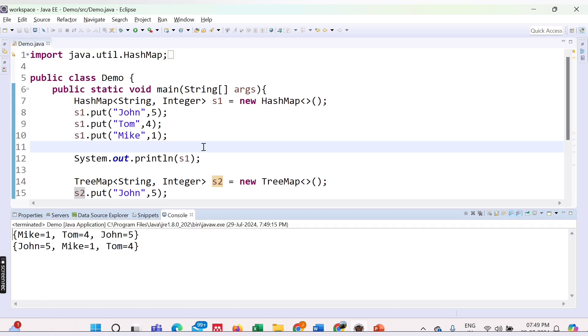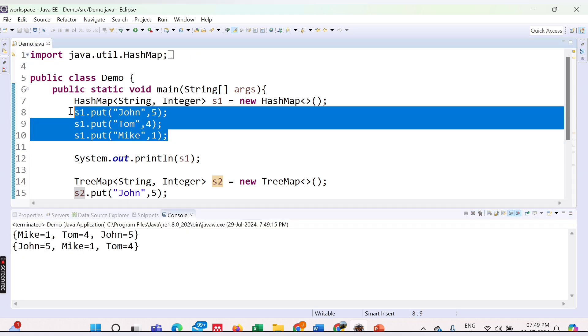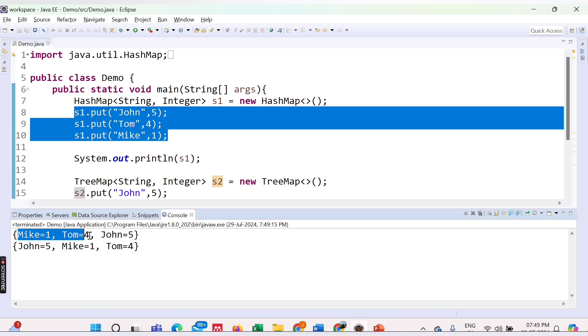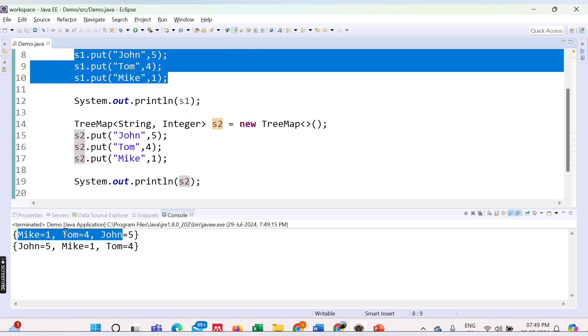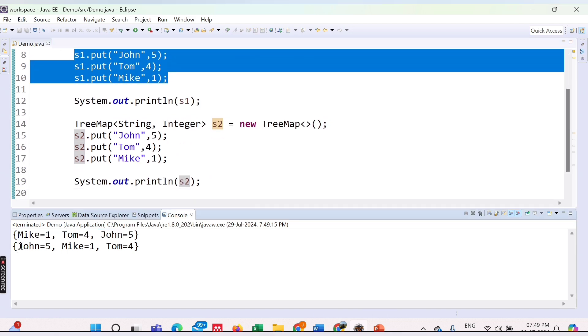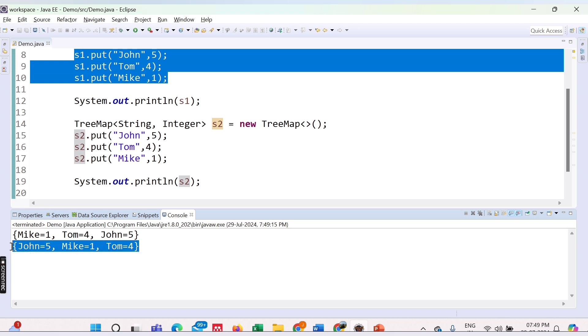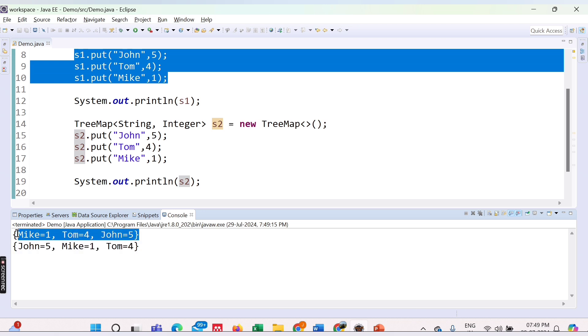Here you could see HashMap is not printing in the same order in which we inserted. First we entered John, Tom, Mike, but we are getting Mike, Tom, John. In TreeMap you could see the values are in ascending order of key. First J, then M, then T. This is the sorting order for TreeMap, but in case of HashMap it is unordered.